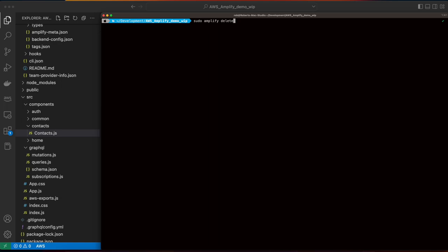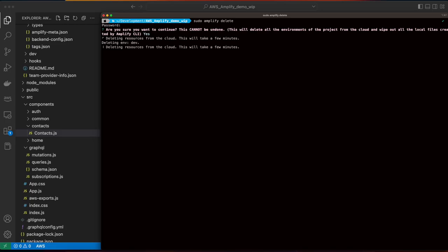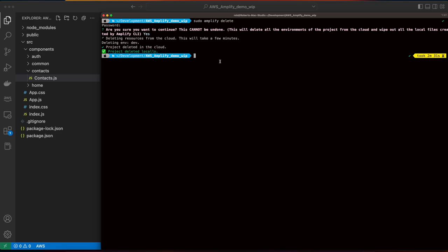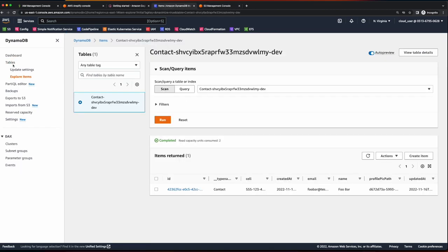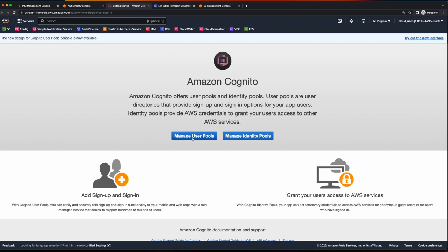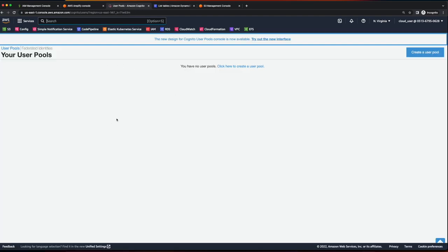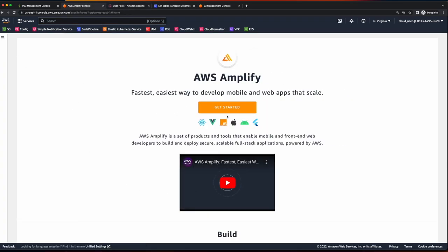Now the last thing I'd like to show you is if you'd like to clean up your environment after following along with these videos, you can execute amplify delete to remove all your Amplify resources. So here I'll go ahead and say yes. Now this will take a while so I'll pause the video until it's done. With the delete complete, we could jump back into the AWS console — refresh buckets and you'll see we no longer have any buckets. If we go to DynamoDB and refresh tables, we see we no longer have our table. If we go to Cognito and manage user pools, we see we no longer have our user pool. And if we go to the Amplify console and click on all apps, we'll see we no longer have our Amplify app.